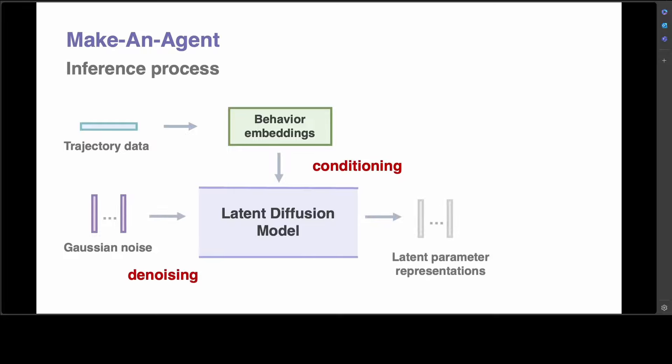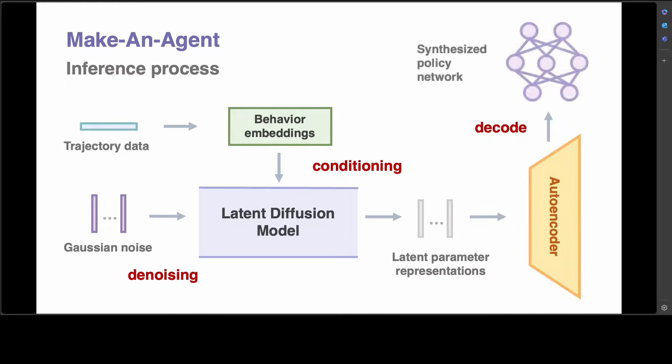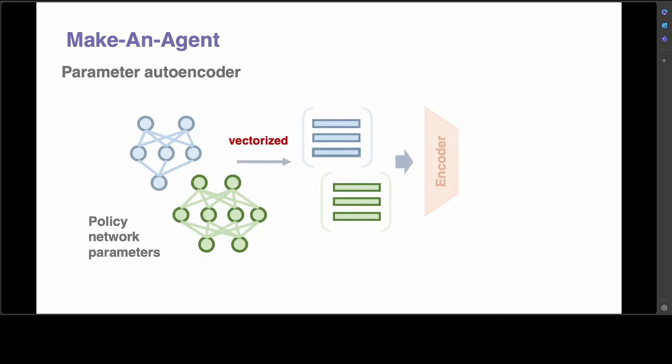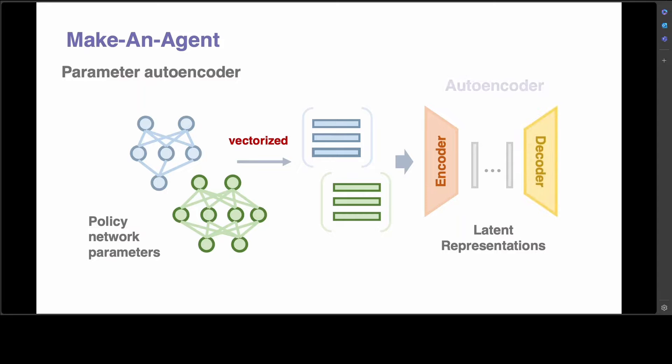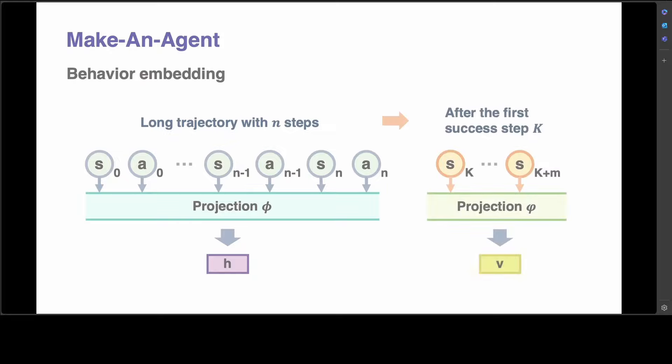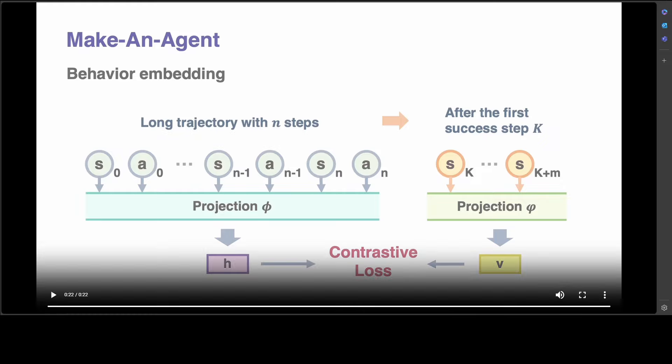This is primarily showing you the methodology where contrastive behavior embedding processes trajectory data, and then an autoencoder to encode and decode policy network parameters. Then you can see there is a policy network generator using a conditional latent diffusion model as a backbone.